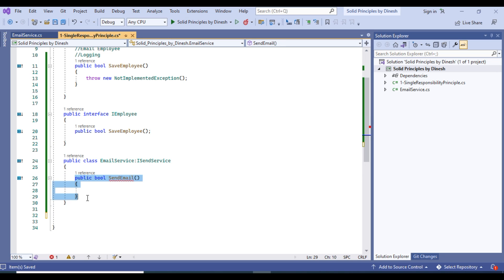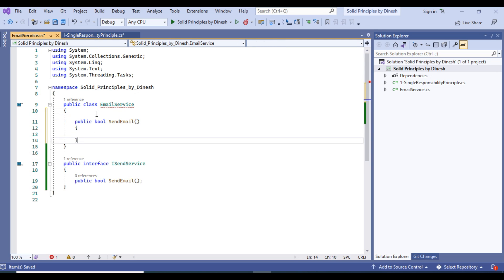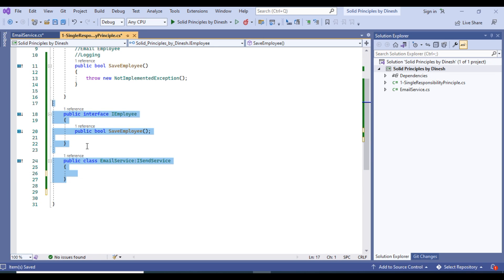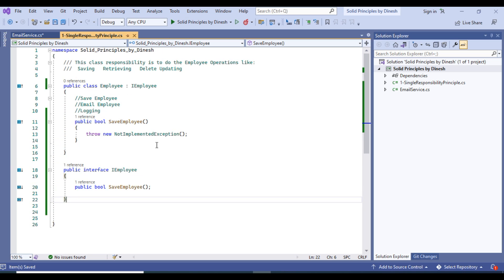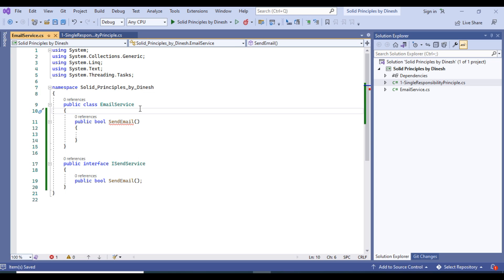Now you can see the clear implementation of the Single Responsibility Principle. In the Employee class we are dealing only with the employee, and in the EmailService we are dealing only with sending the email. The problem was having all method definitions in one class with three responsibilities, but now we have separated them — email responsibility is with EmailService, and employee responsibility is in the Employee class.